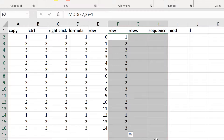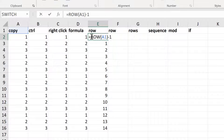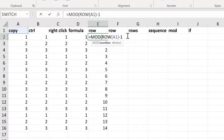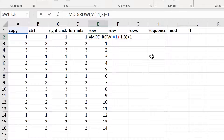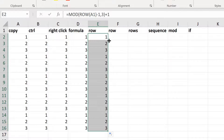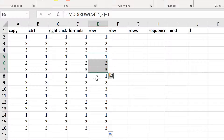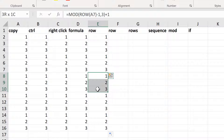Now I will combine these two formulas together. I'll take the ROW formula and wrap the MOD formula around it, give it a divisor of 3, and then add 1 to the end. Then double-click to send it down. This gets me the numbers 1, 2, 3 repeating down the column.